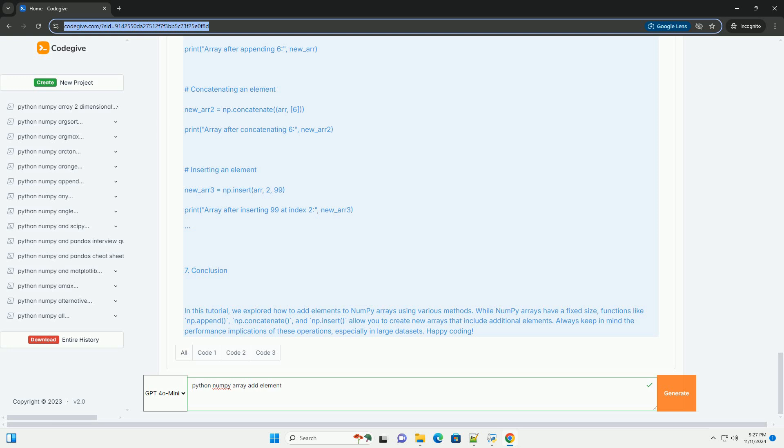Method 2: Using np.concatenate. The np.concatenate function joins two or more arrays along a specified axis.